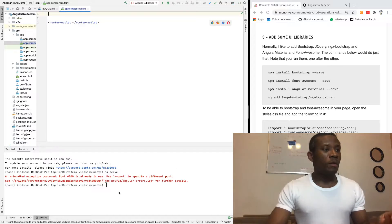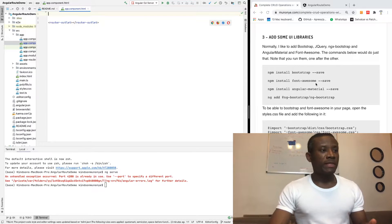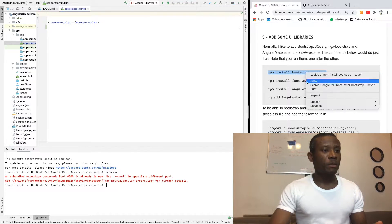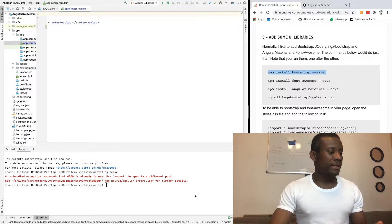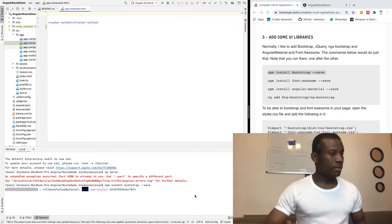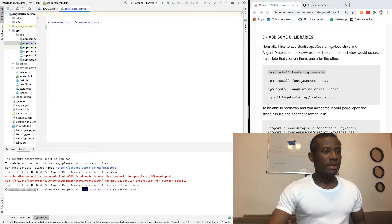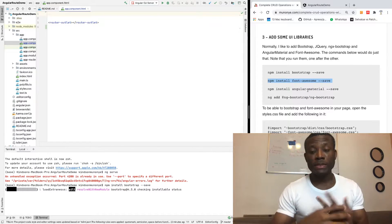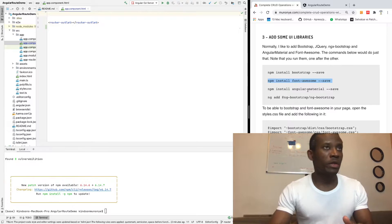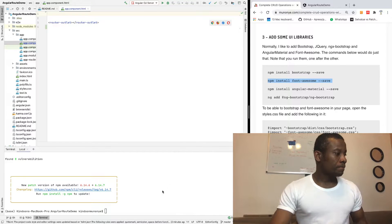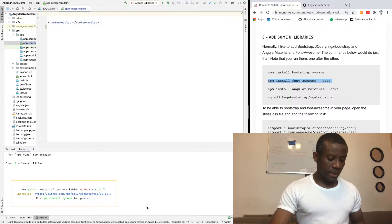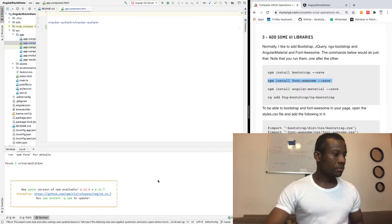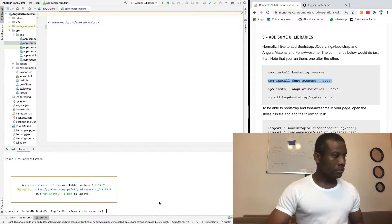Now let's quickly install these few things so that we can have some UI. I'm going to copy this command and paste it here, then take the second one — because all of this is what you need to have something that looks a bit presentable when you're working with UI.